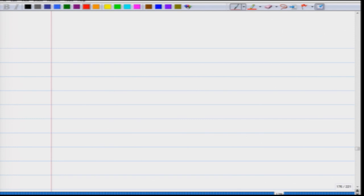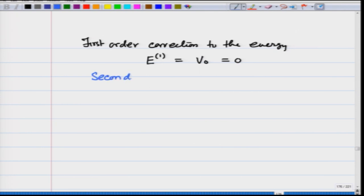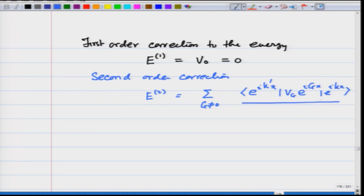When I applied perturbation theory, we found that the first order correction to the energy E₁ was equal to v₀, which is 0. The second order correction E₂ is given as Σ_{g≠0} ⟨e^(ik'x) v_g e^(igx) e^(ikx)⟩ divided by (E_k − E_{k'}), and this is the second order correction for the k-th level.